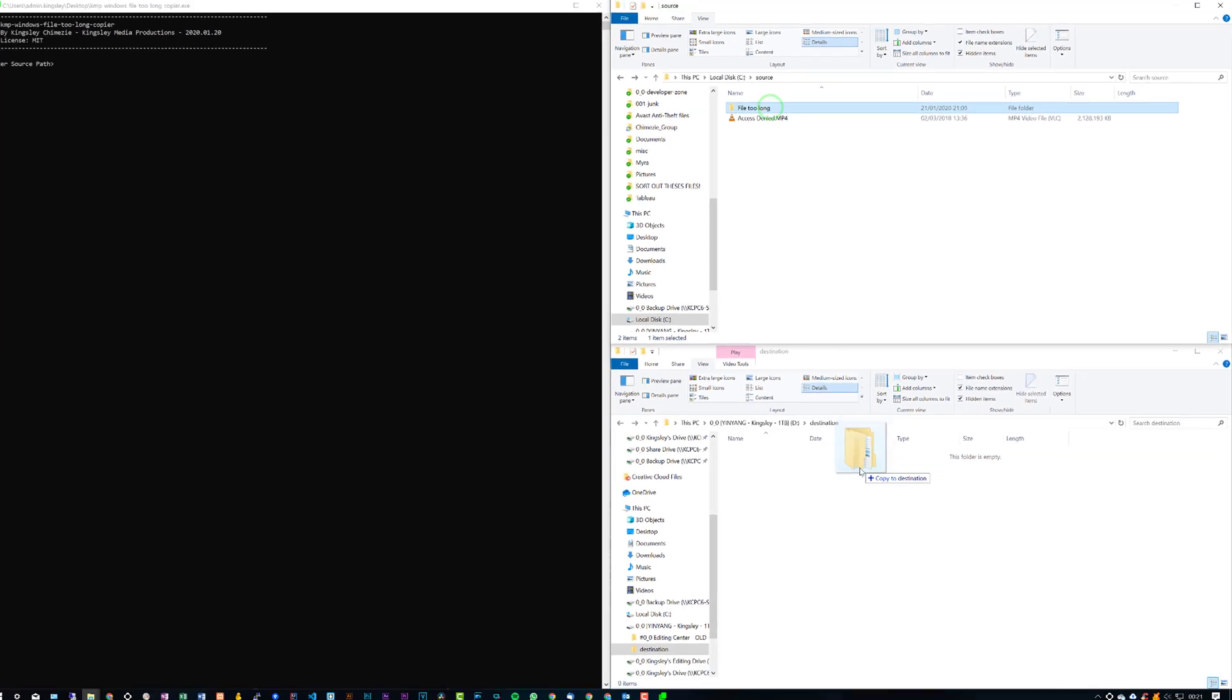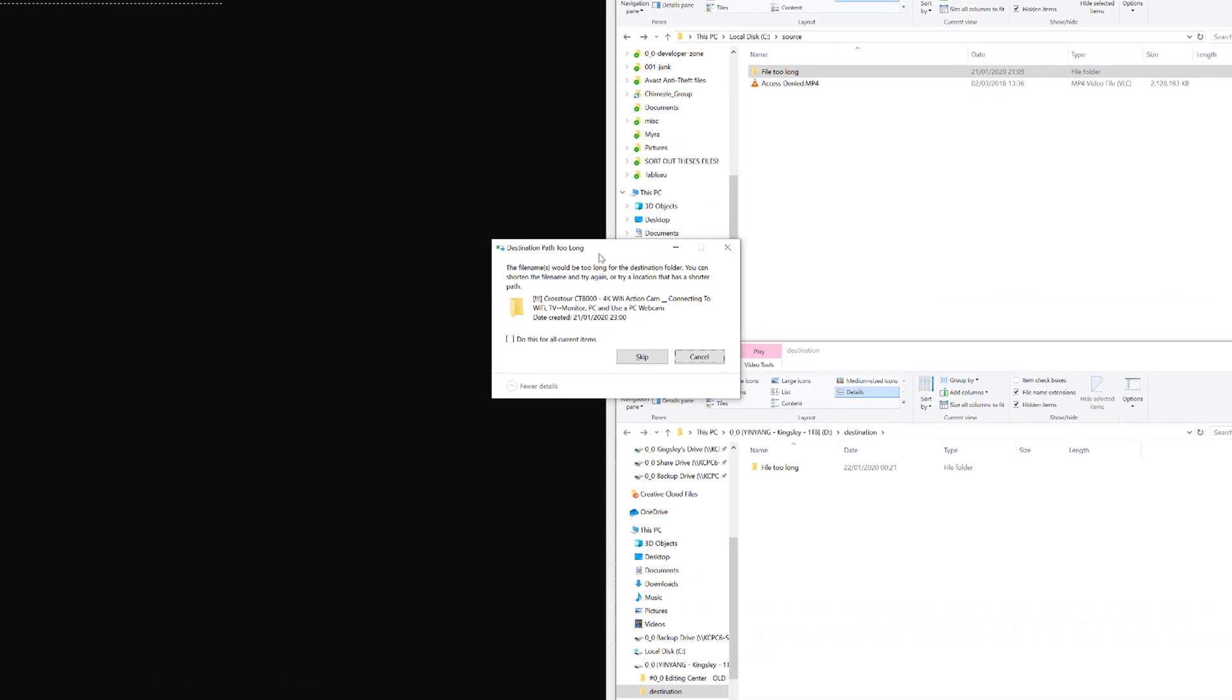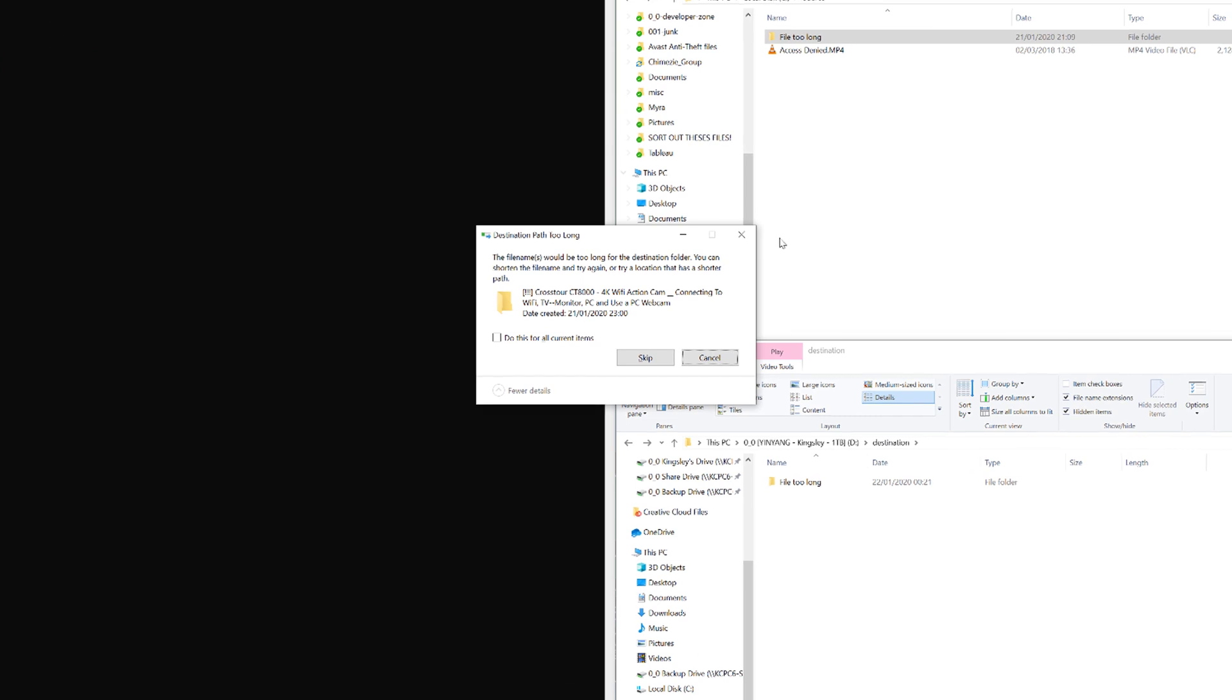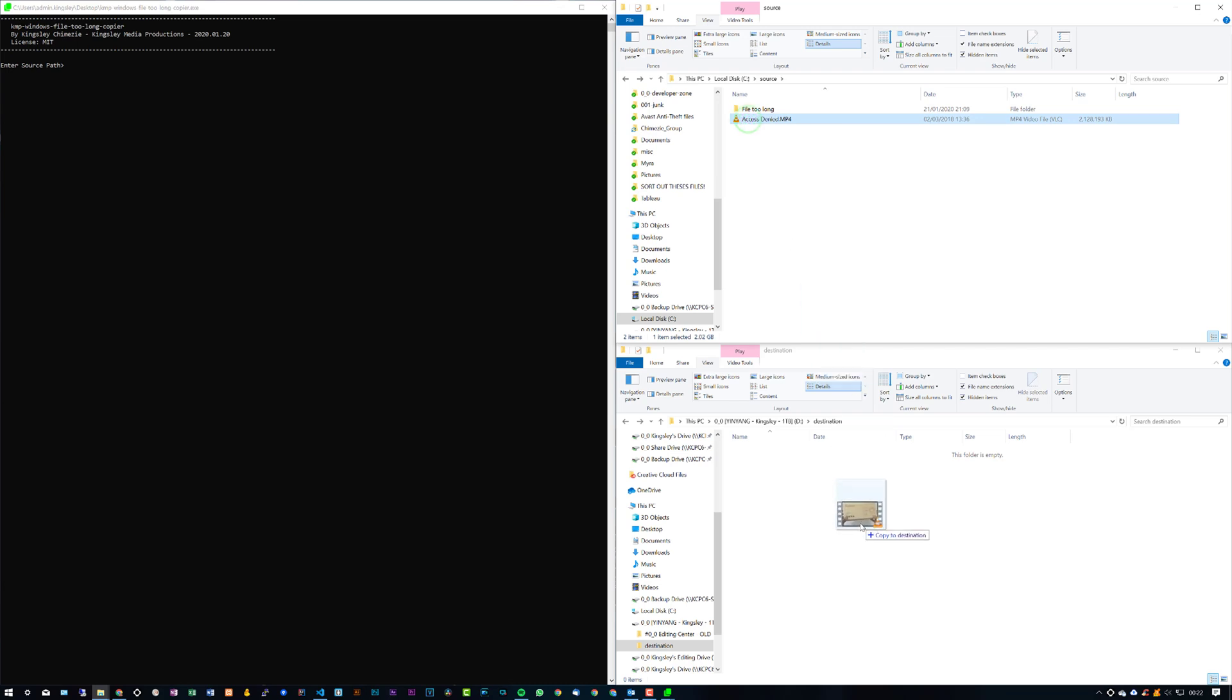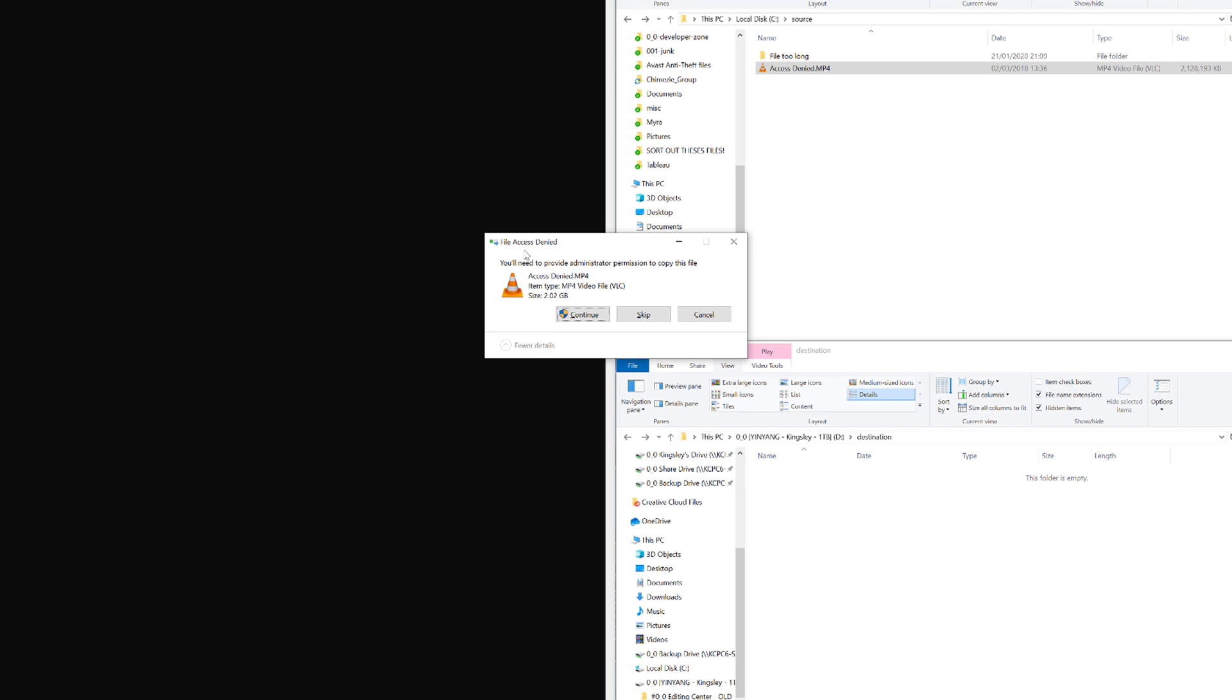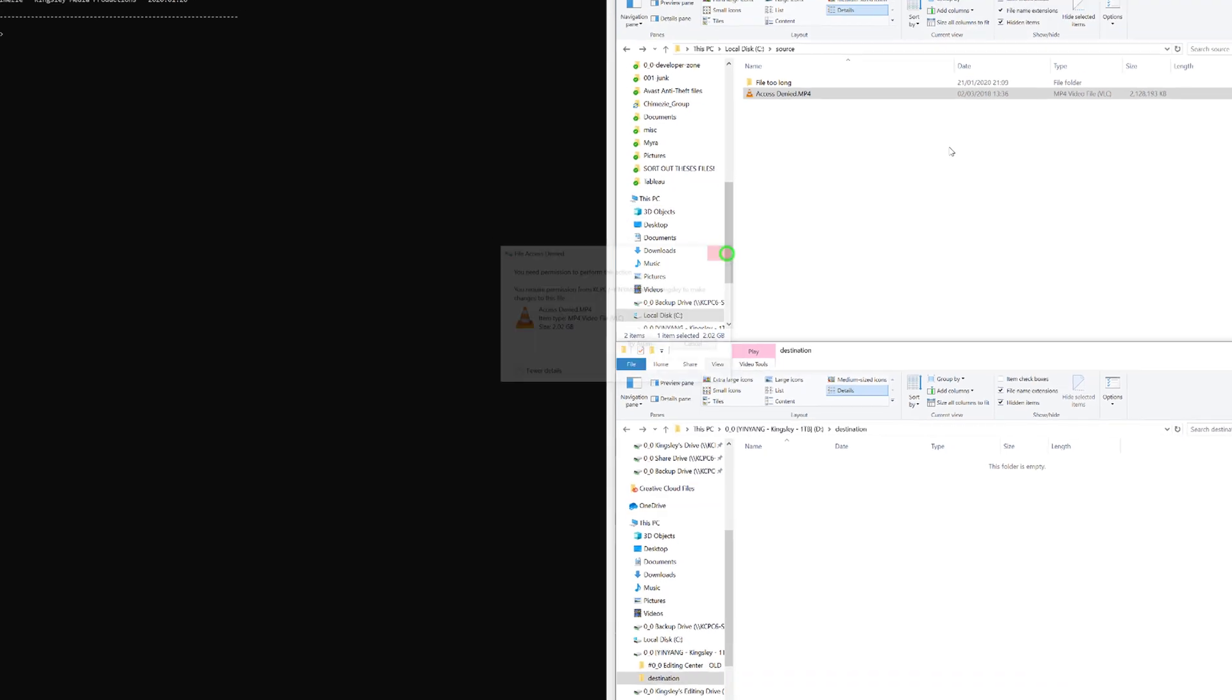If I try to drag the folder over, it'll prompt this message which is destination path too long. And for the second scenario, we have a file which is a video, and if I try to drag this over, it'll tell me file access denied. Even if I go with continue, it still tells me that I need permission to perform this action even though I'm an administrator on this particular machine.